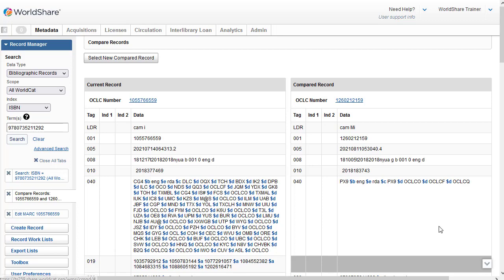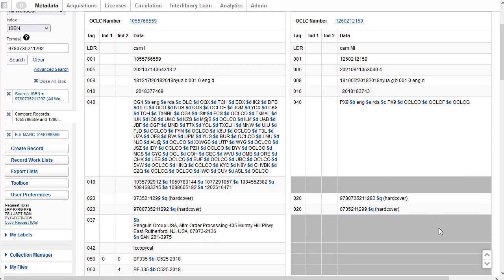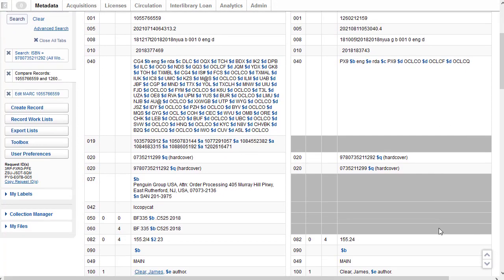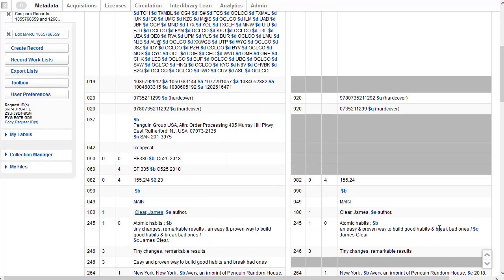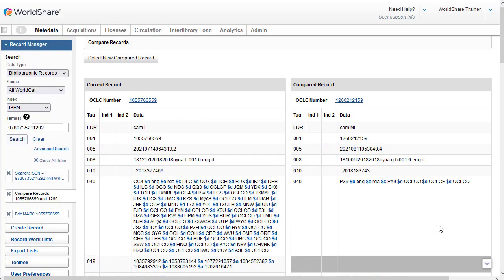And now I can see the two records side by side. And I can scroll down to see some of the additional fields. And if I wanted to compare another record, I could simply select Select New Compared Record, and I would select a new record to compare to my original DLC record.